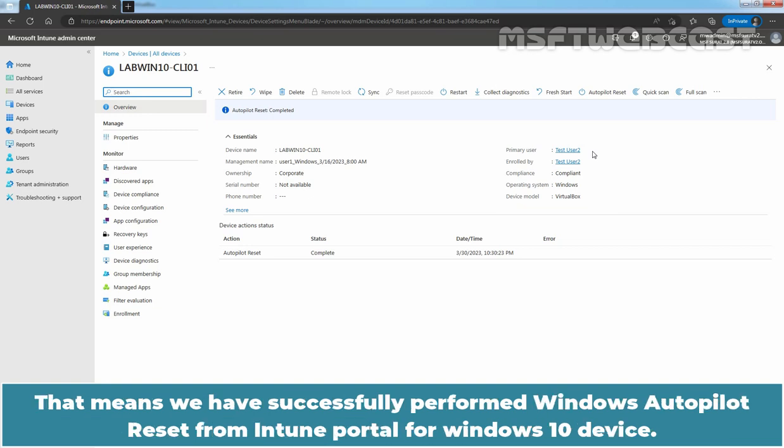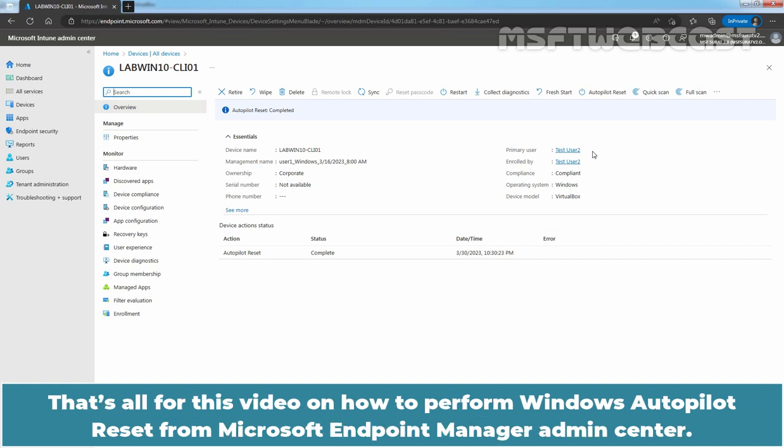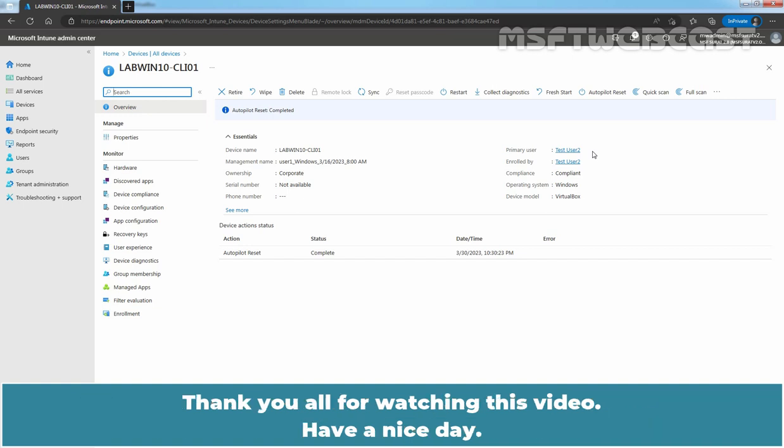That means, we have successfully performed Windows Autopilot reset from Intune portal for Windows 10 device. That's all for this video on how to perform Windows Autopilot reset from Microsoft Endpoint Manager Admin Center. Thank you all for watching this video. Have a nice day.